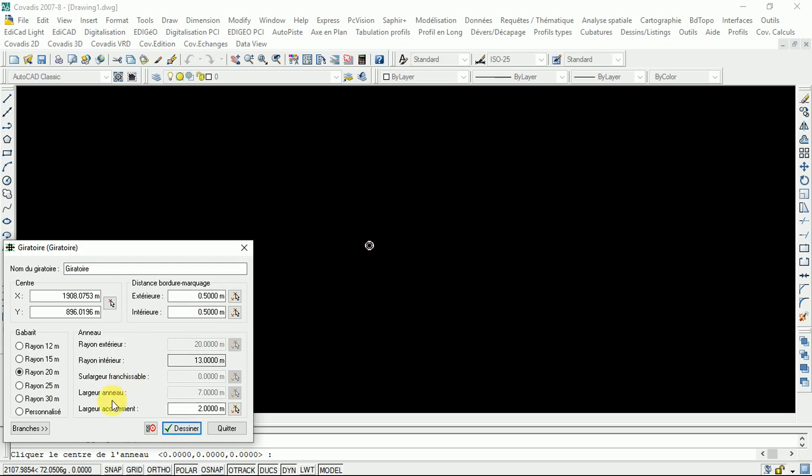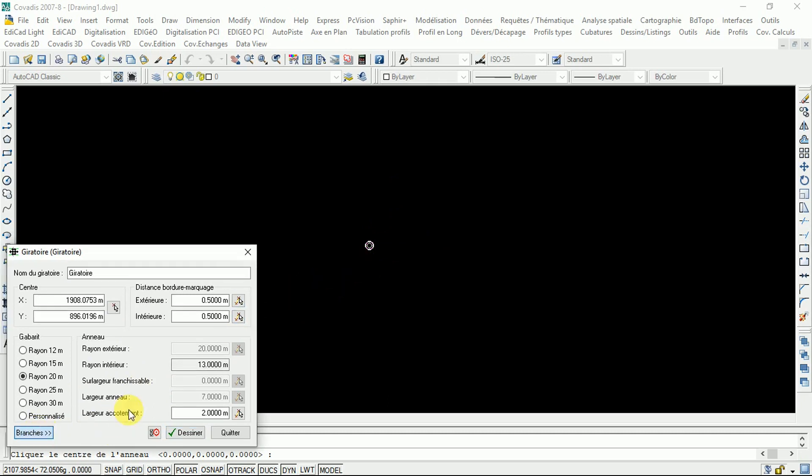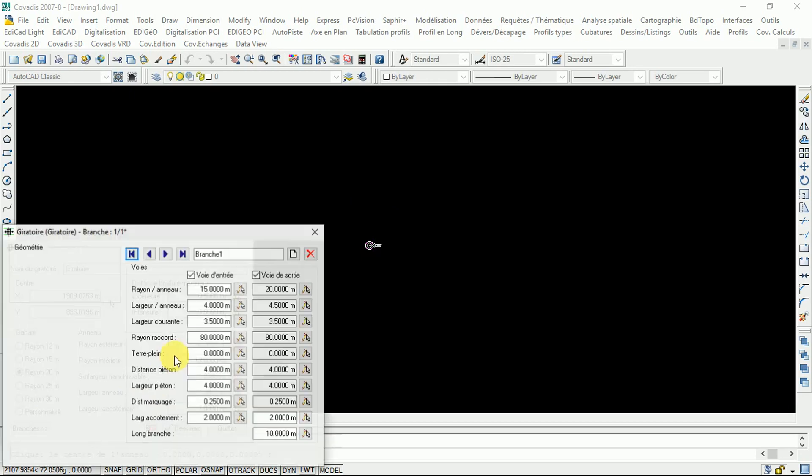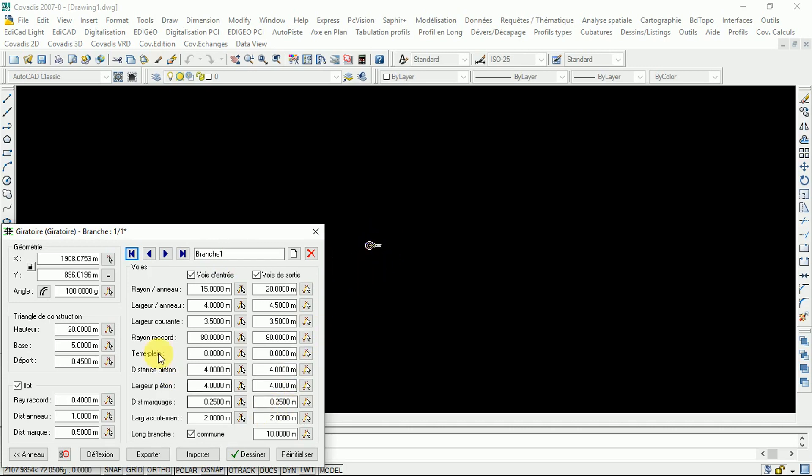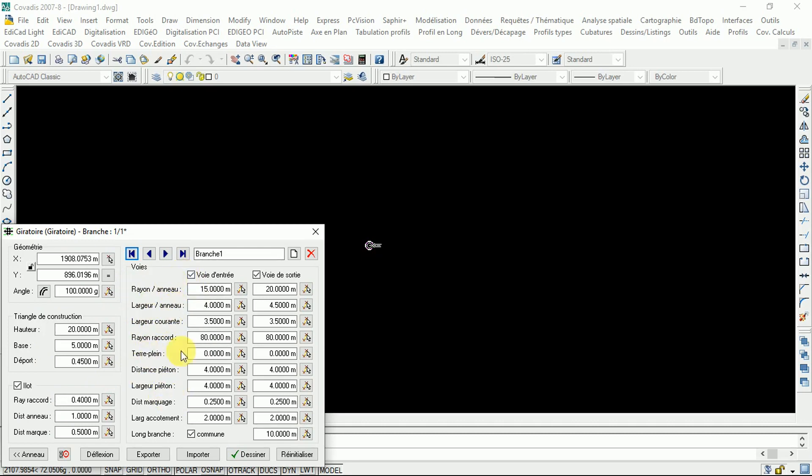To make branches of the roundabout, you come here to 'Branches'. The first branch is drawn but not yet confirmed. You have to confirm after reviewing these parameters: the angle, the height, the radius, the length of the lane, the length of the shoulder - all these things you have to review to design your roundabout. You click 'Draw' then confirm the draw.